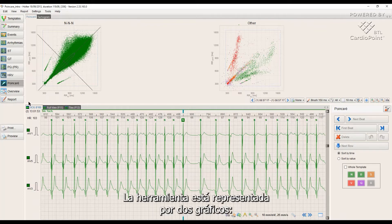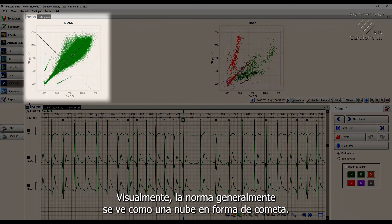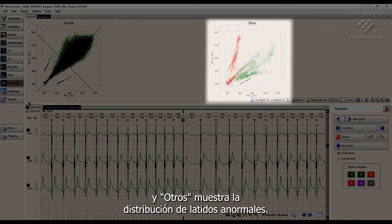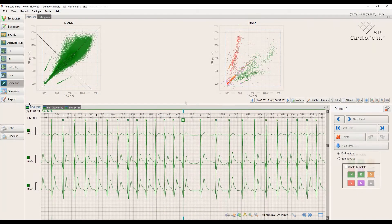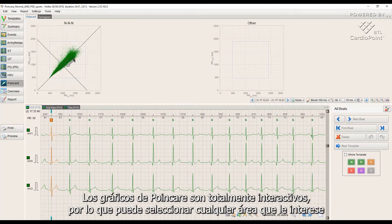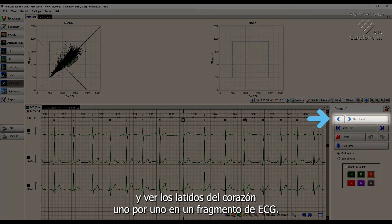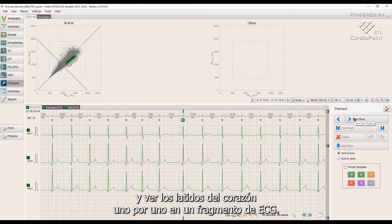The tool is represented by two graphs. NNN shows the distribution of normal complexes — visually, the norm usually looks like a cloud in the shape of a comet. The 'Other' graph shows the distribution of abnormal beats. In the first example, there is a recording without any abnormal findings, so we see beats only in the NNN graph. Poincare graphs are fully interactive, so you can select any area you are interested in and view the heartbeats one by one on an ECG fragment.